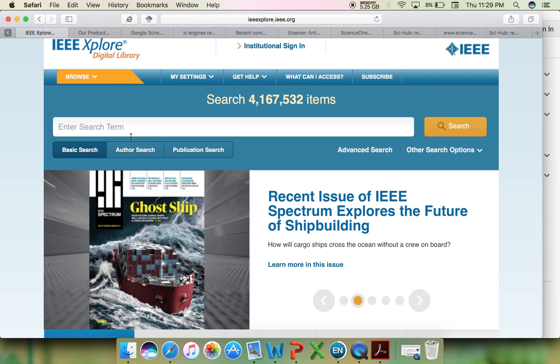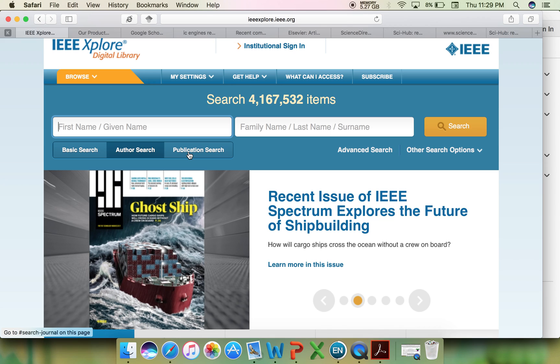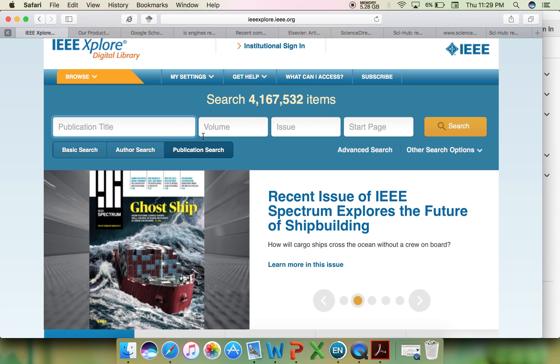IEEE Xplore: based on the topic, author, or publication, you can search for an article. If you find it difficult to individually select an article from these sources,